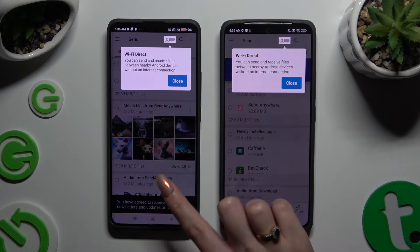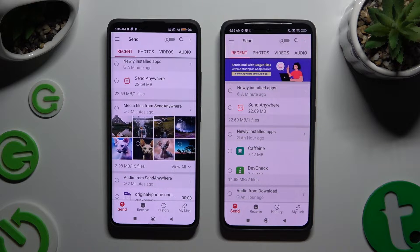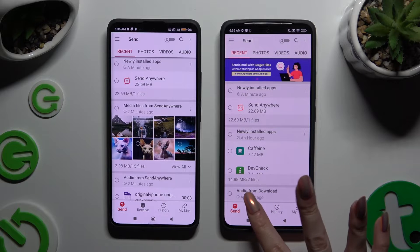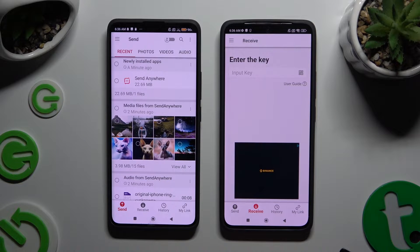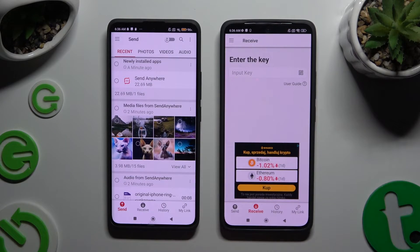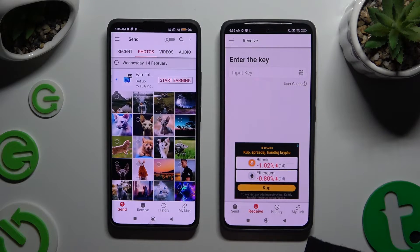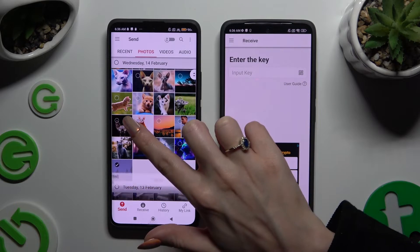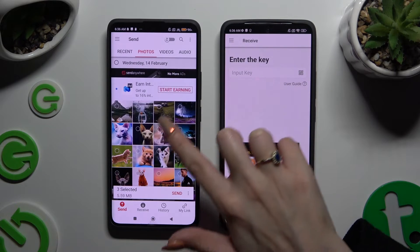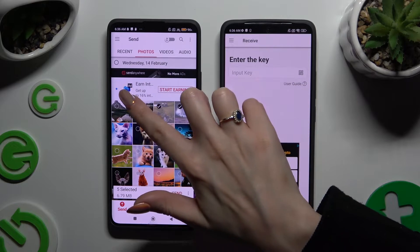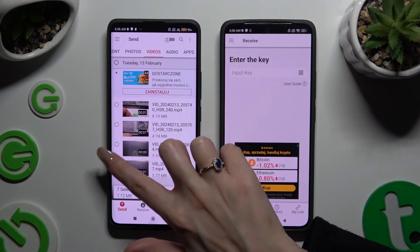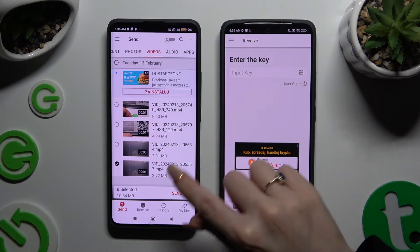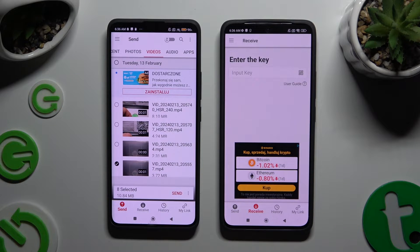Now tap on your devices' screens and select Send at the bottom left corner on Android, then Receive right next to Send at the bottom of Xiaomi. Also on Android, using all of those categories available at the top, you can select multiple files that you wish to transfer. Then hit Send next to Selected at the bottom to continue.